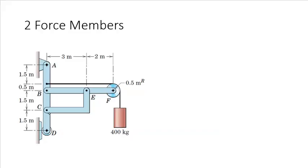Kind of sneaky is the member C, E, because it has only a force applied at C and only a force applied at E.